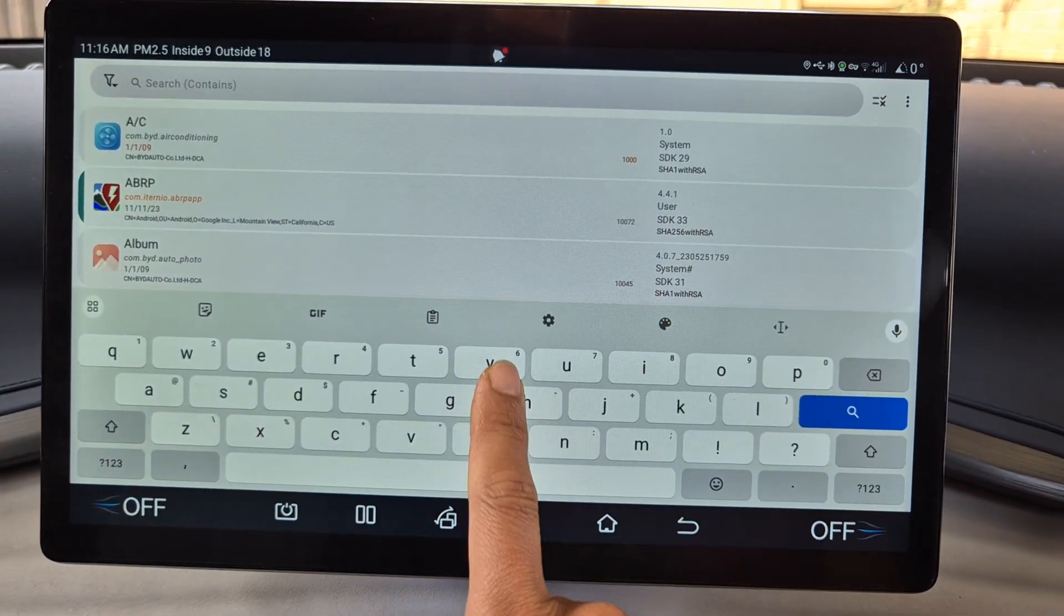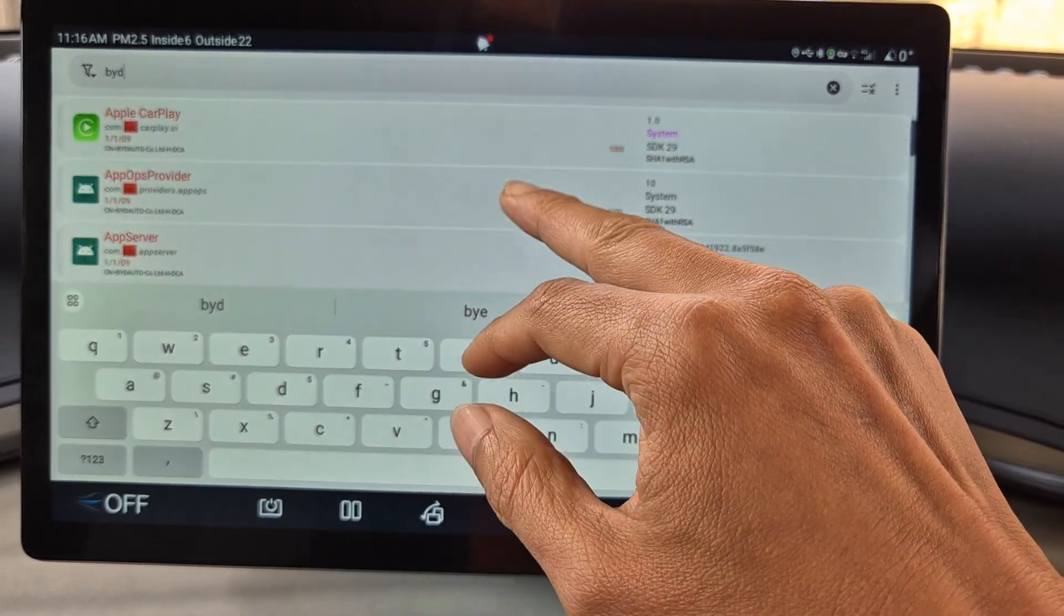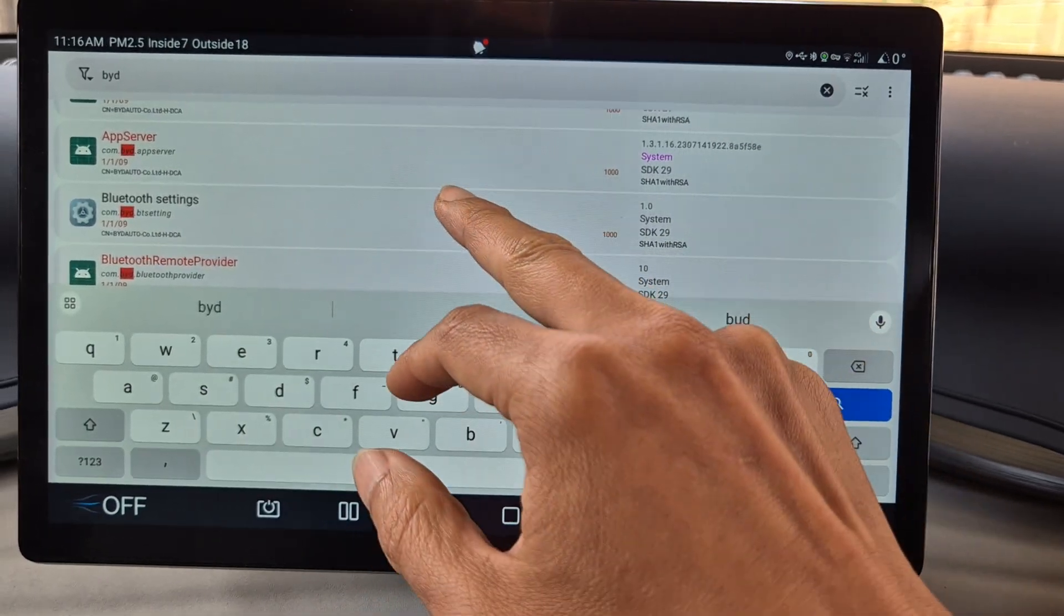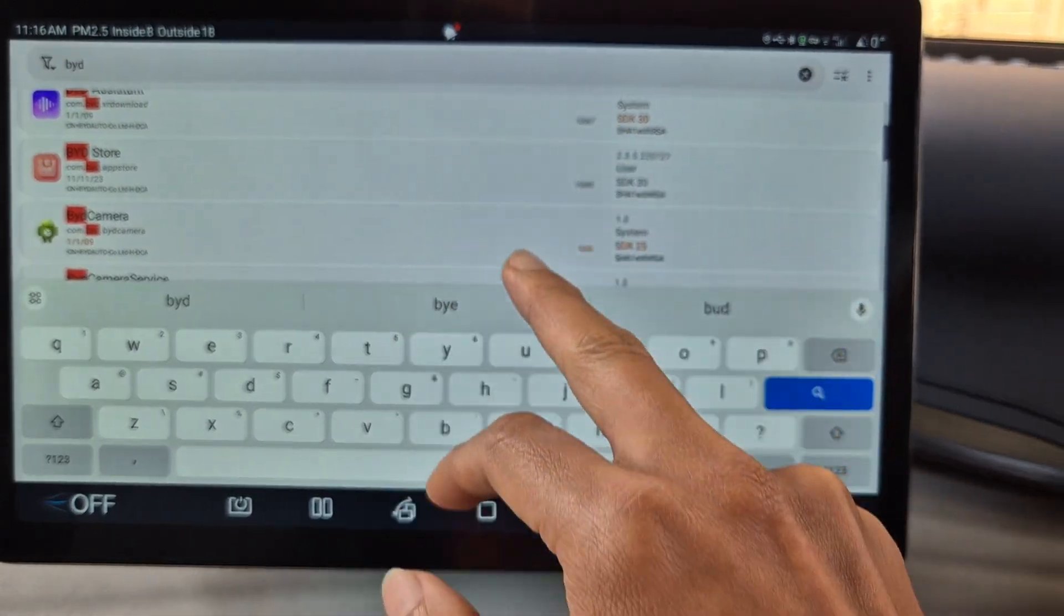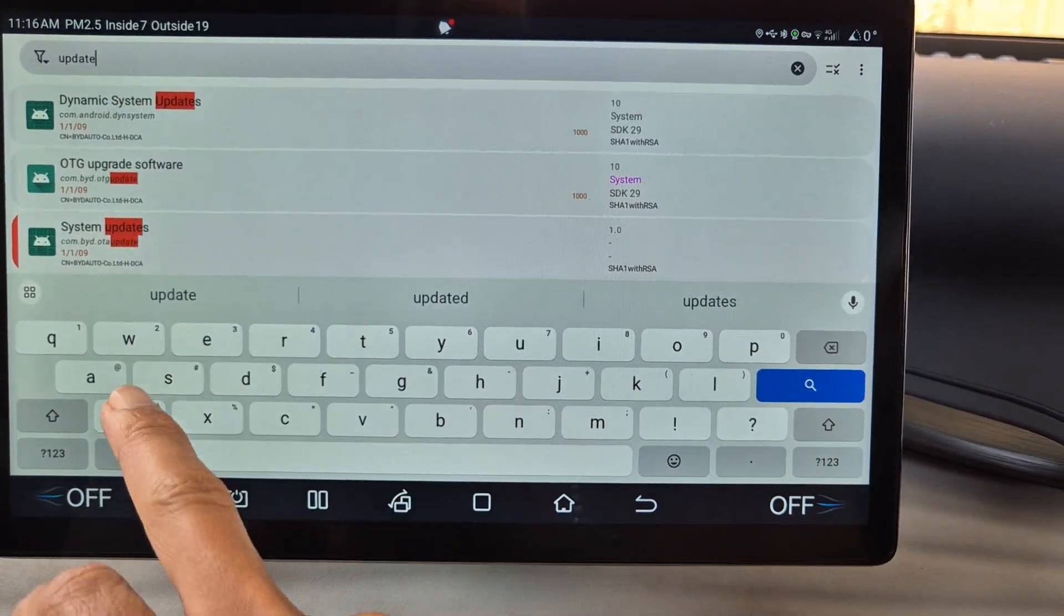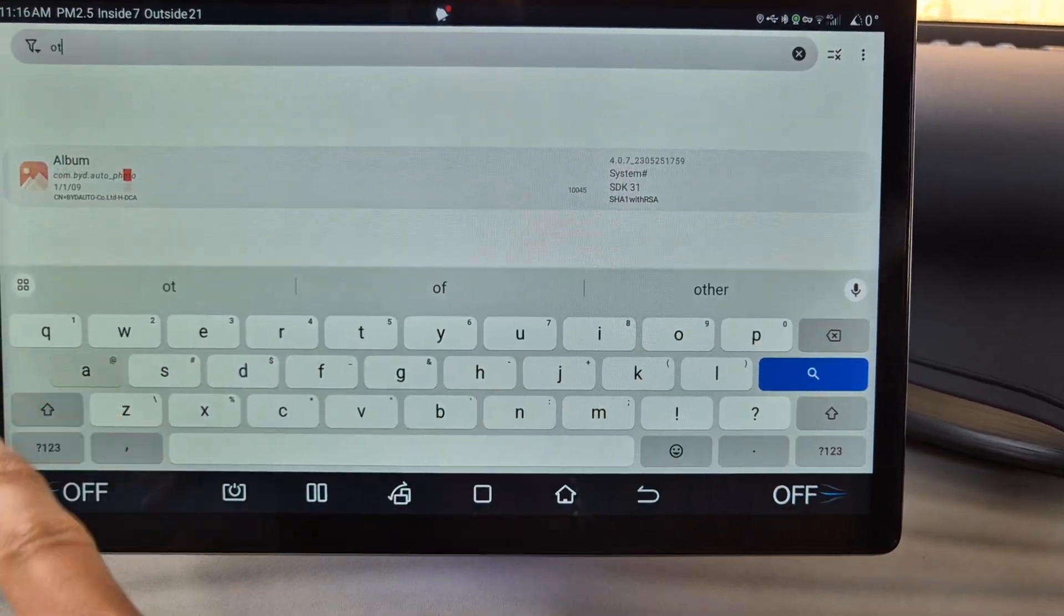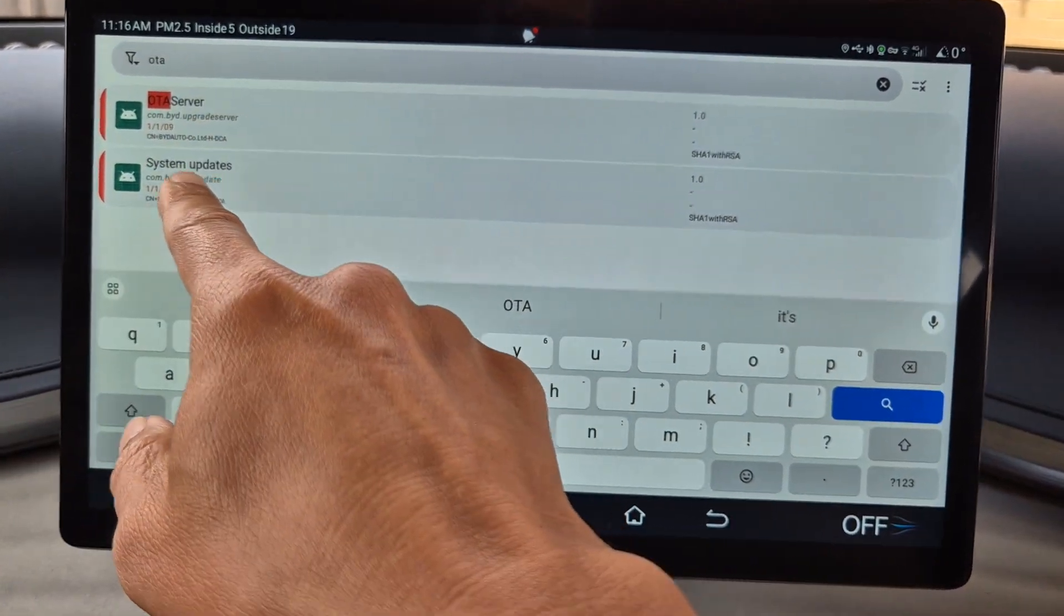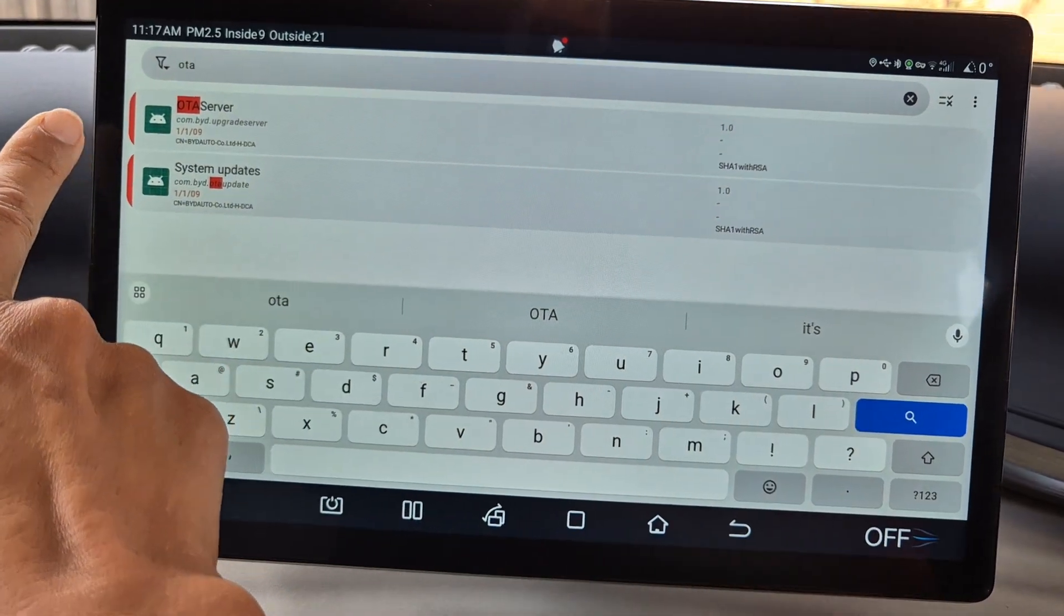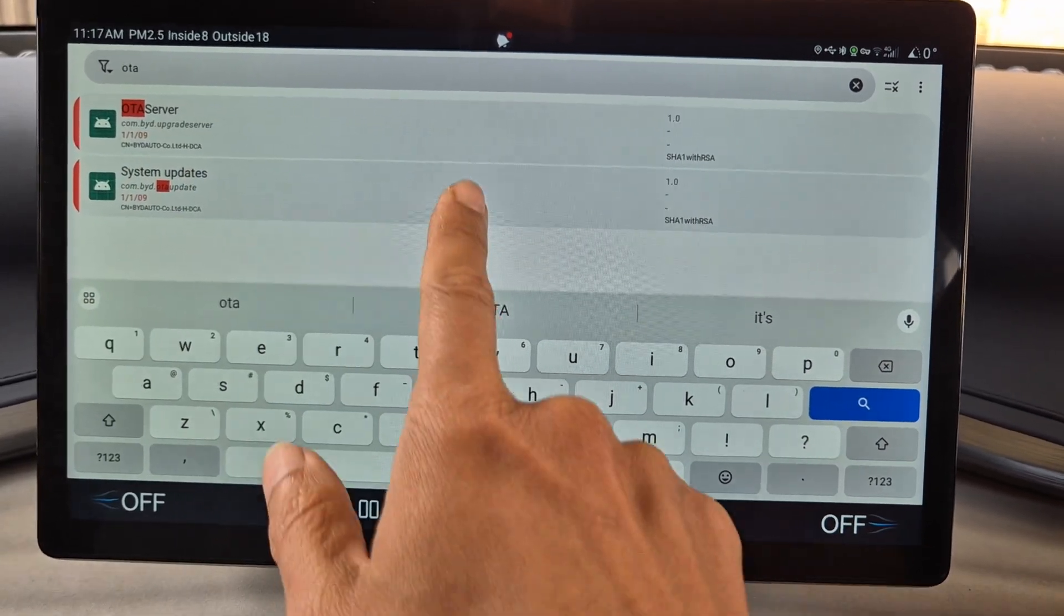Sorry, you need to search for OTA. So you need to search for OTA server, and system updates is now currently uninstalled.